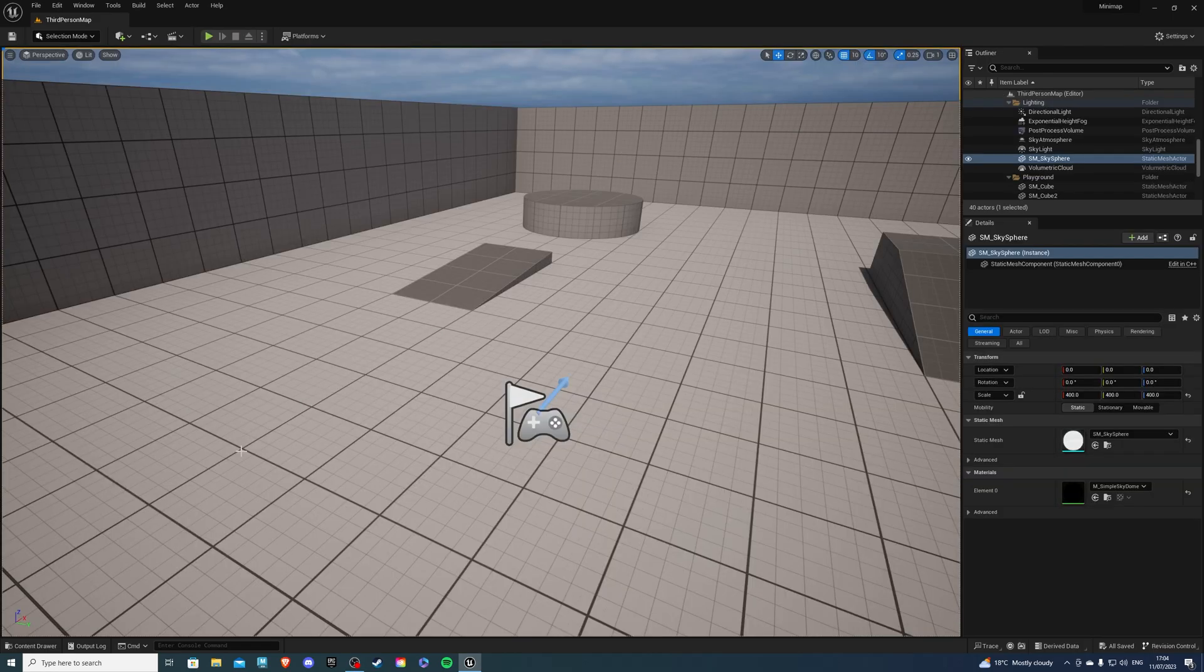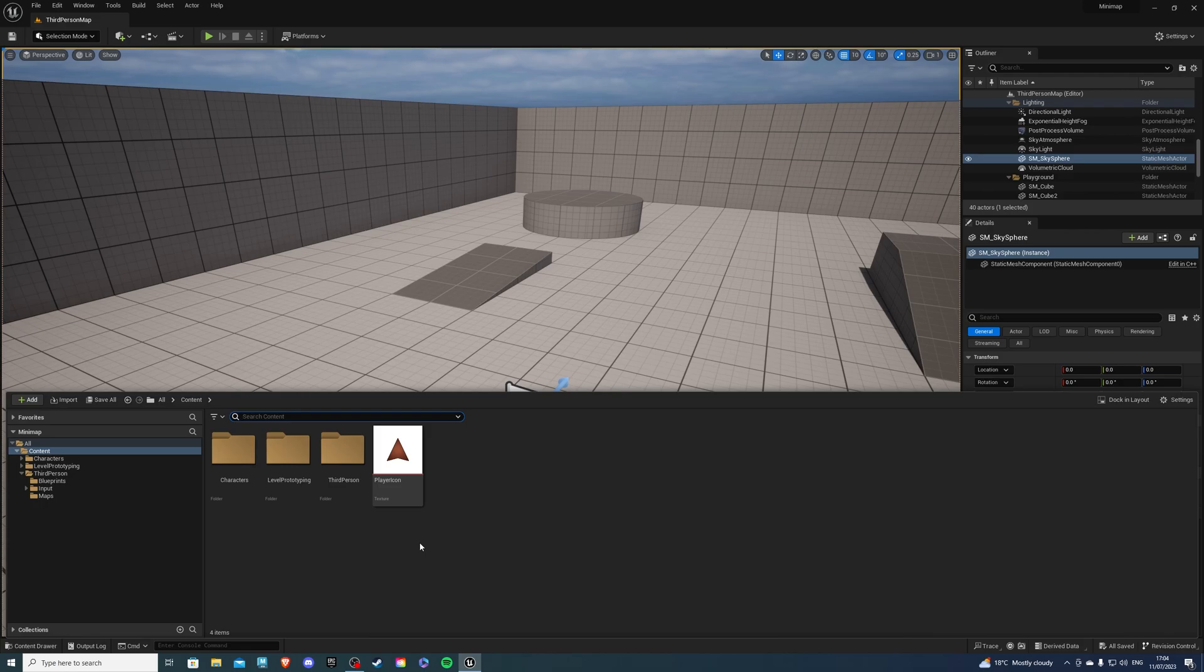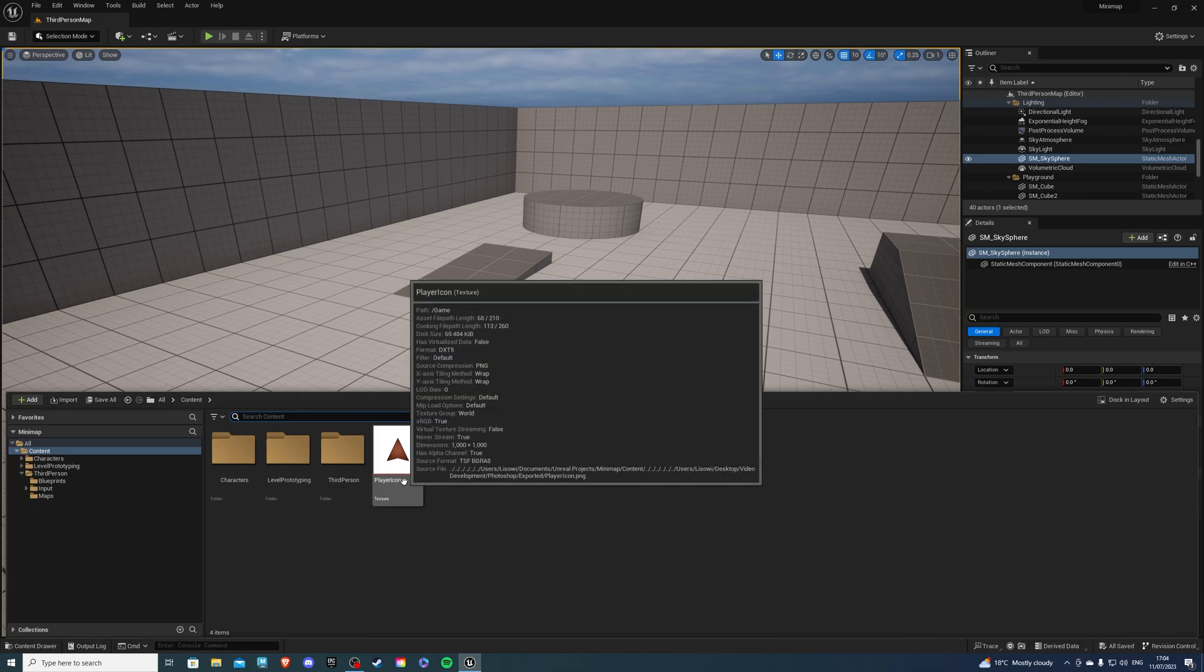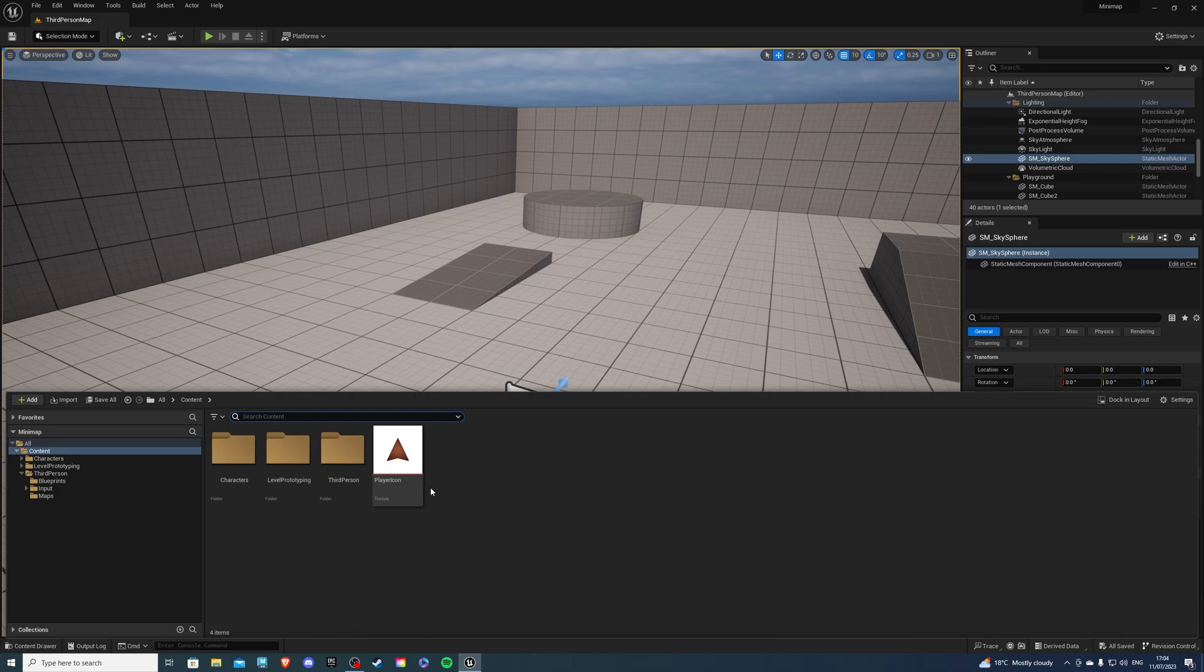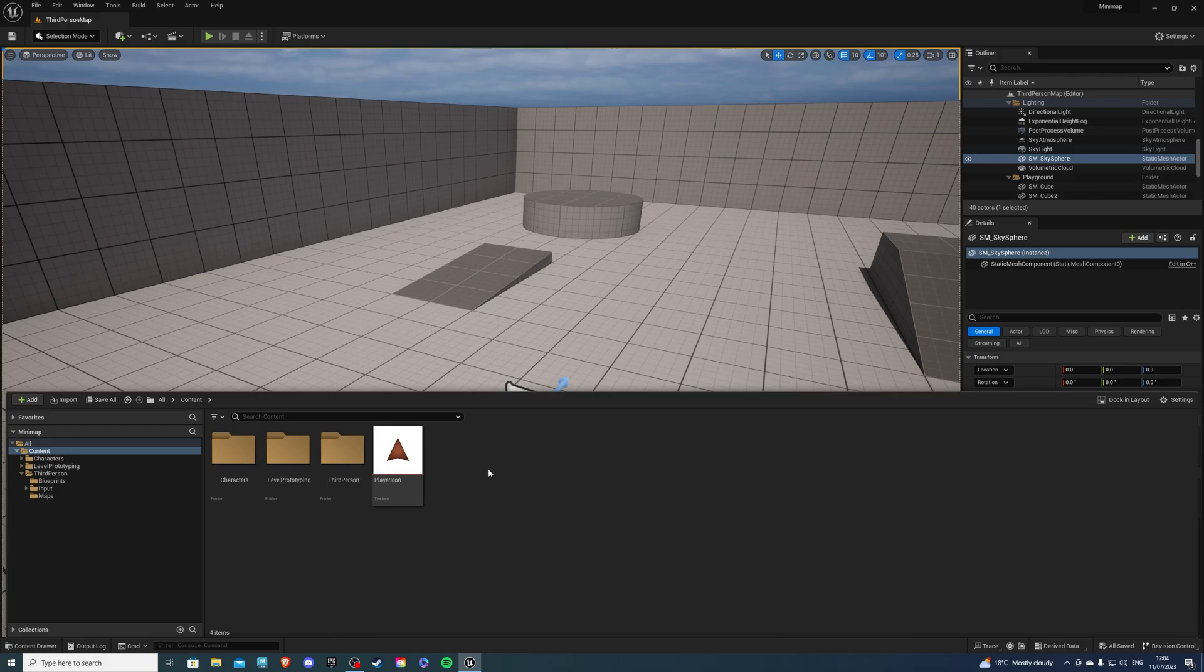Open up your project and let's go to the content drawer. Now over here you'll see I have a player icon, and we'll be using this to represent our player on the minimap. If you don't have this, you can find plenty of similar things on the internet. I simply made this with Photoshop. So once you have that, that's great.